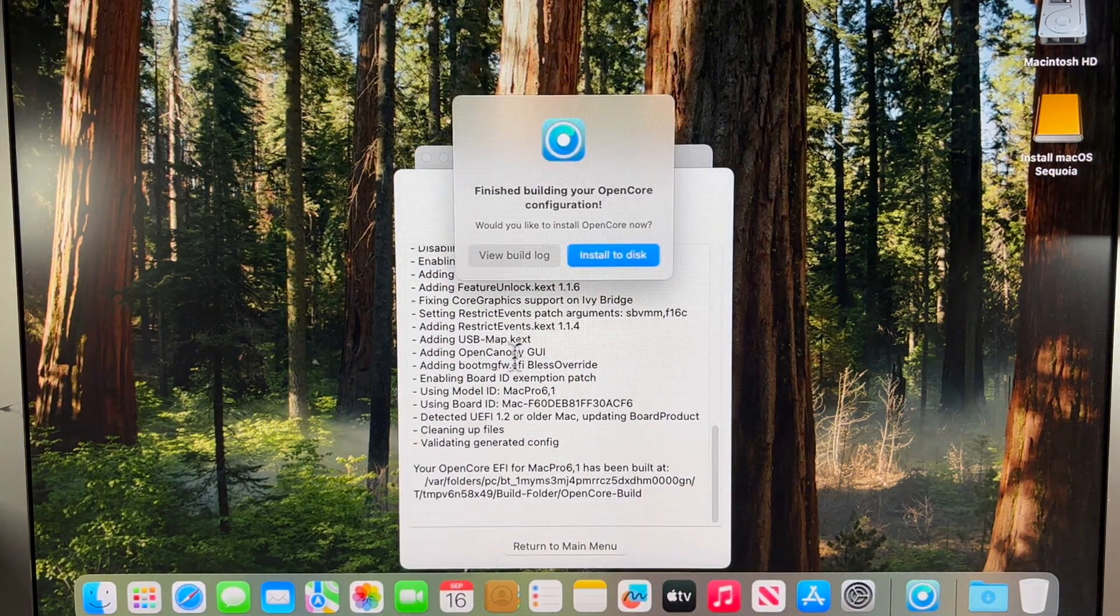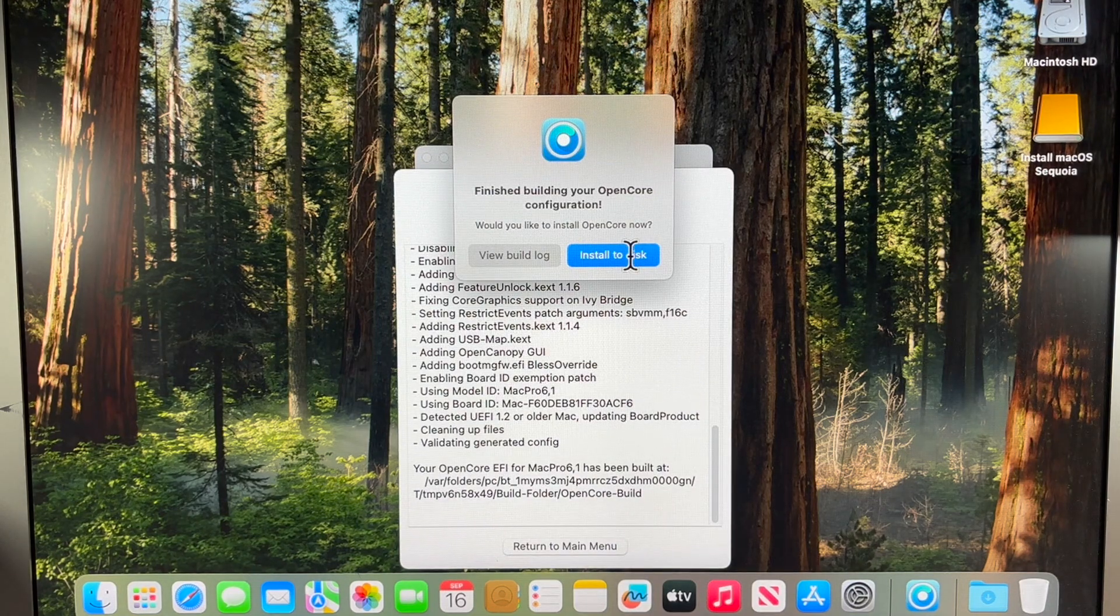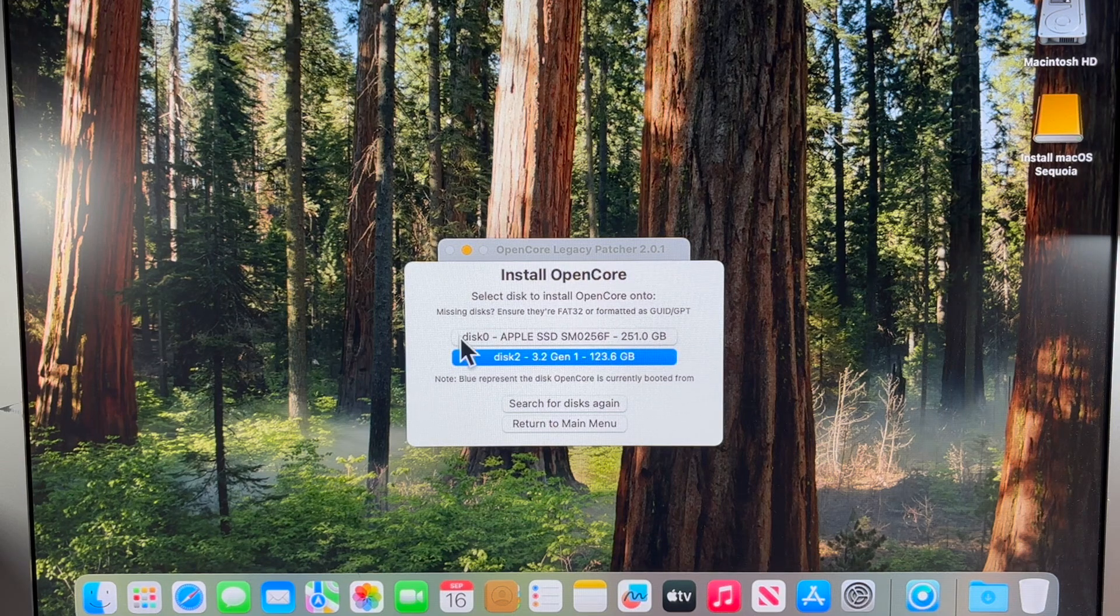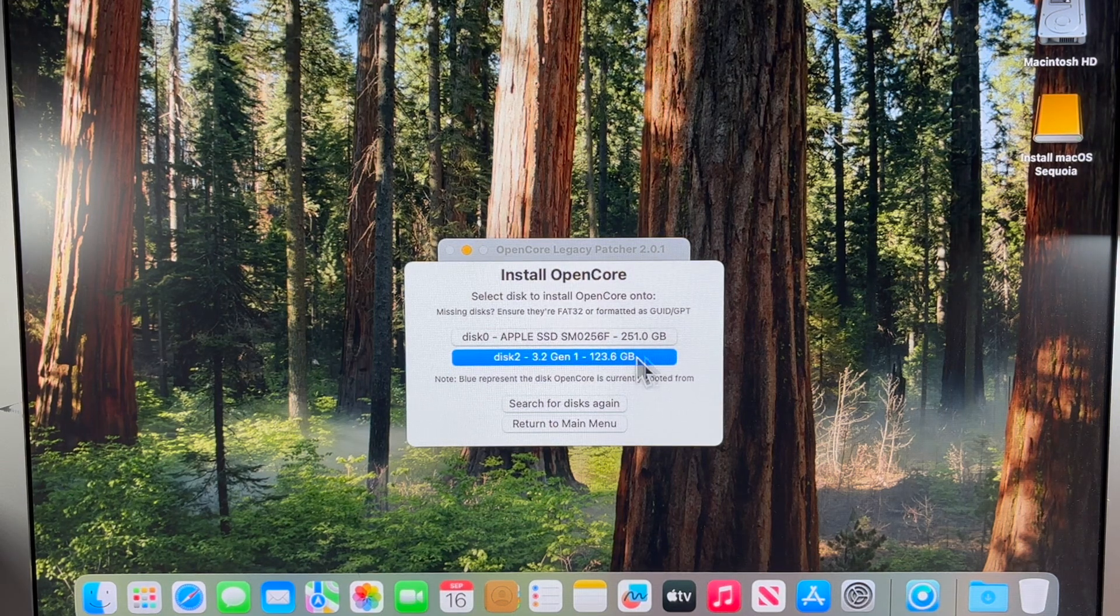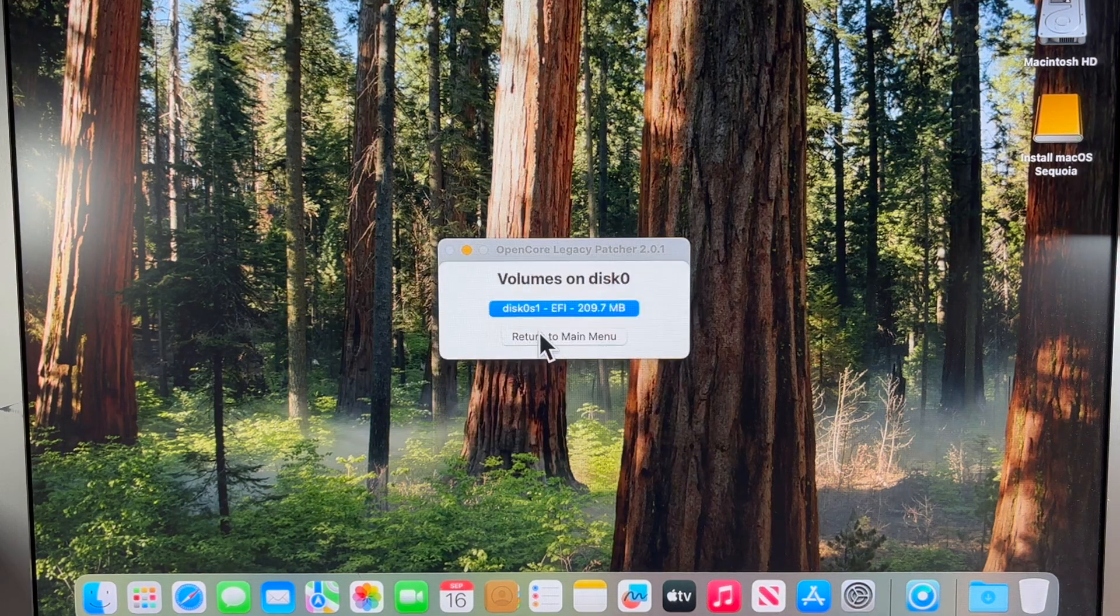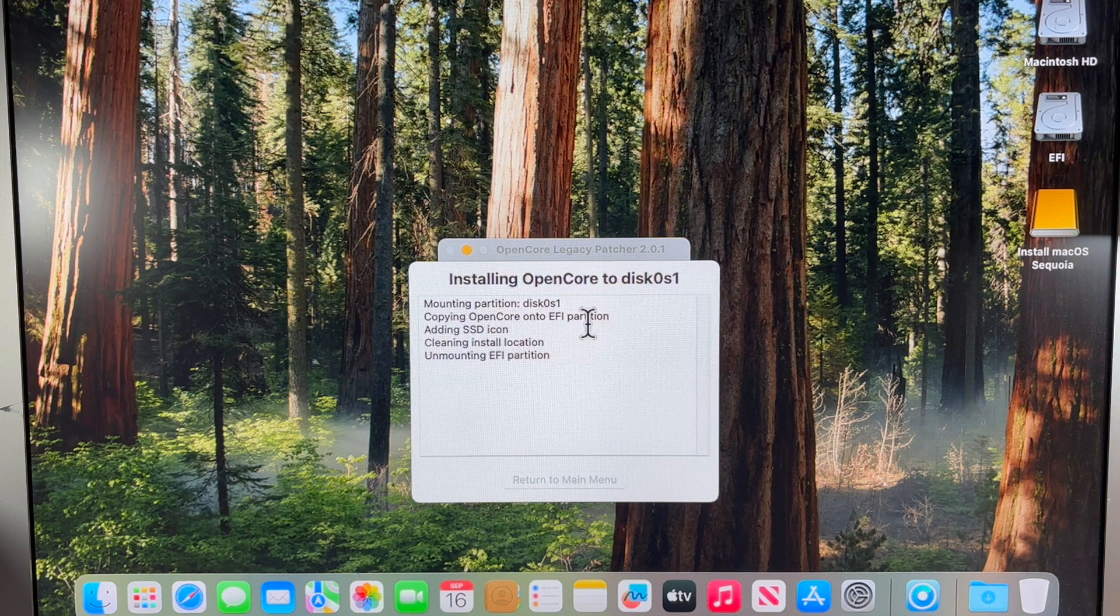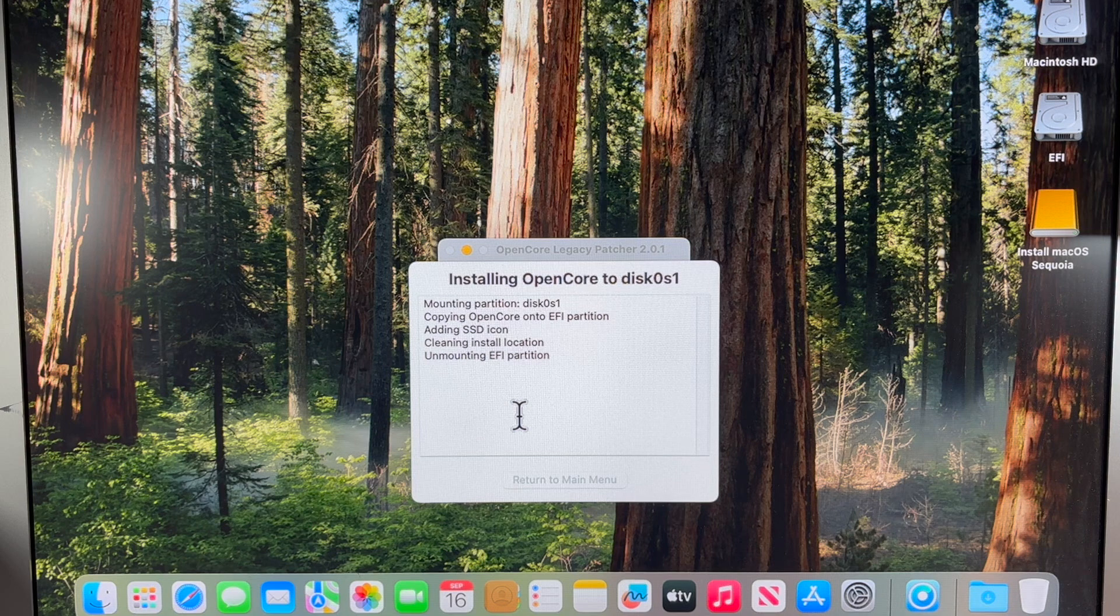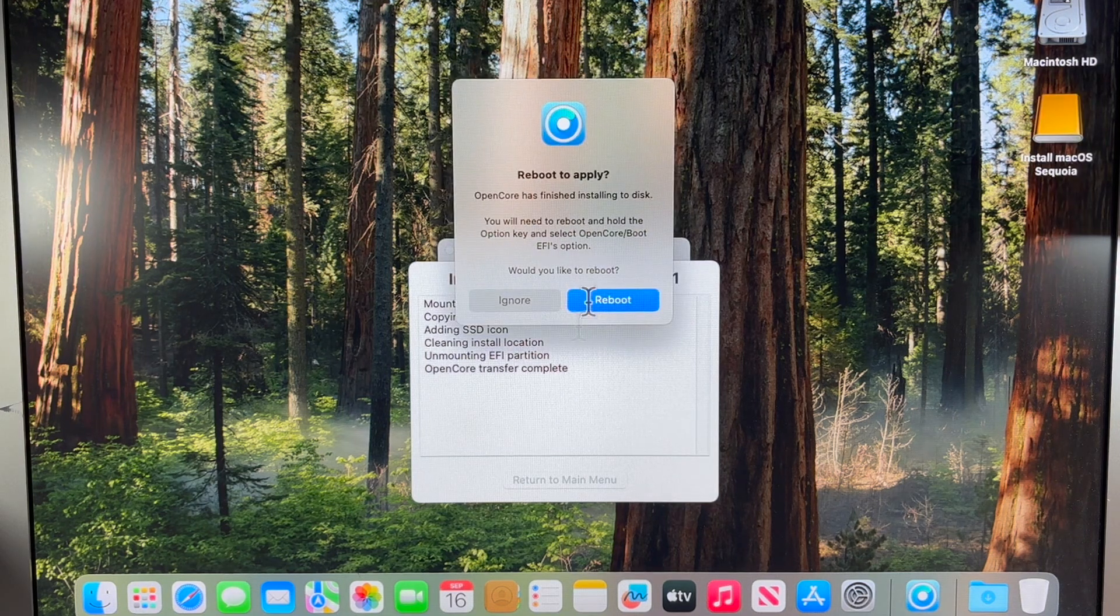It's going to build the configuration again like we saw in the beginning. But this time we're going to install it to our internal hard drive. Now our internal hard drive is disk 0. The blue selection shows what you're currently booted to, which is our USB drive. We're going to click disk 0 and then EFI. It mounted the EFI, installing the files to the partition, and then it's going to unmount. There it is.